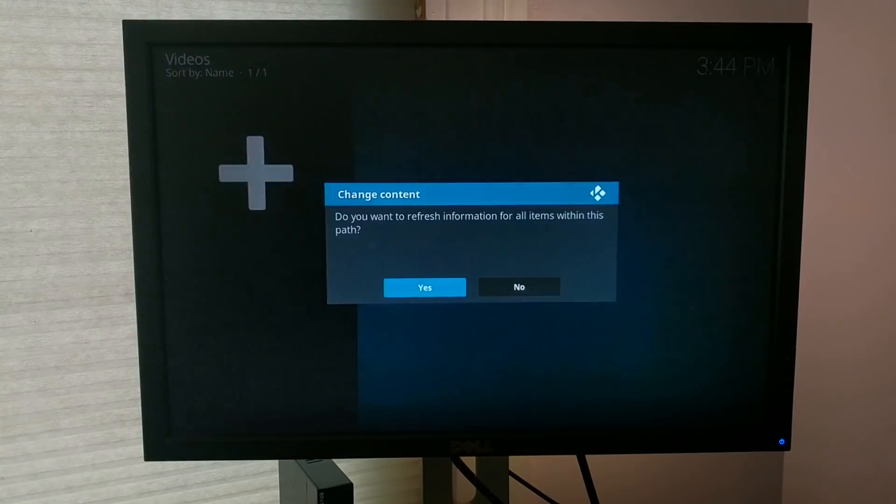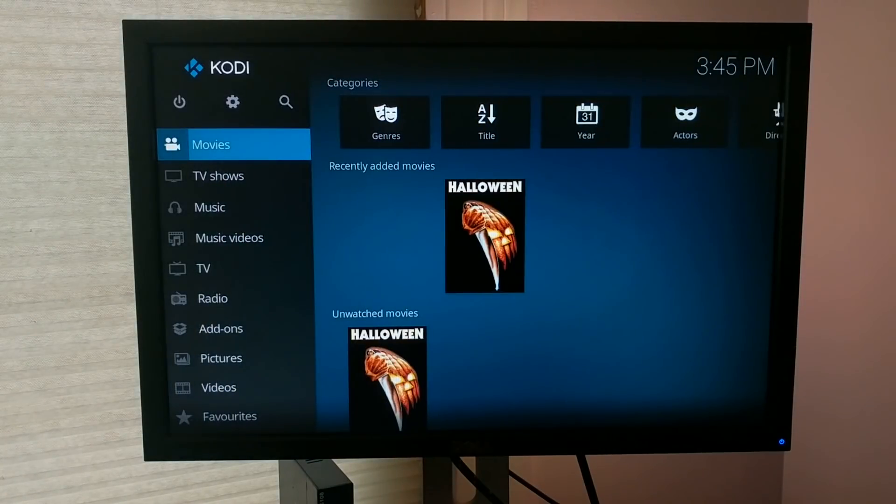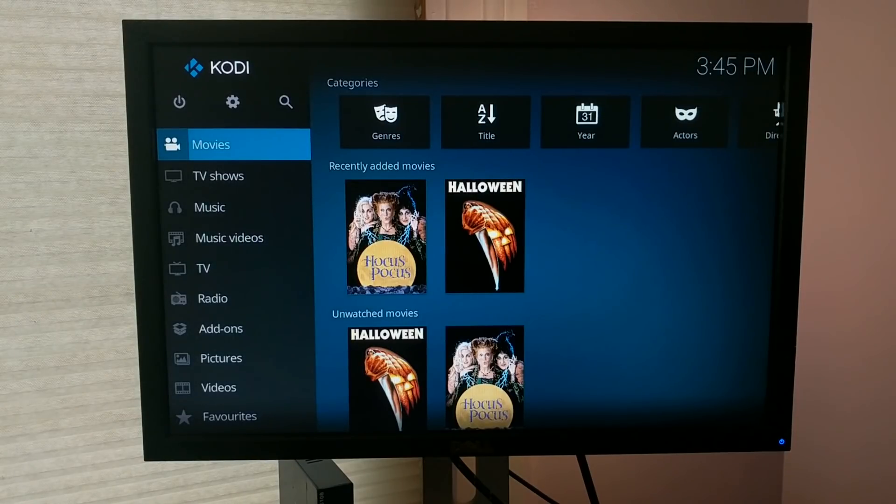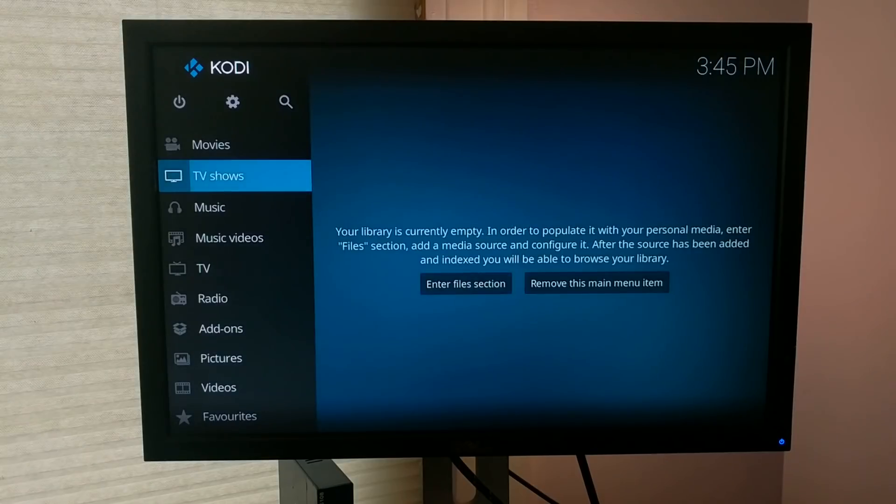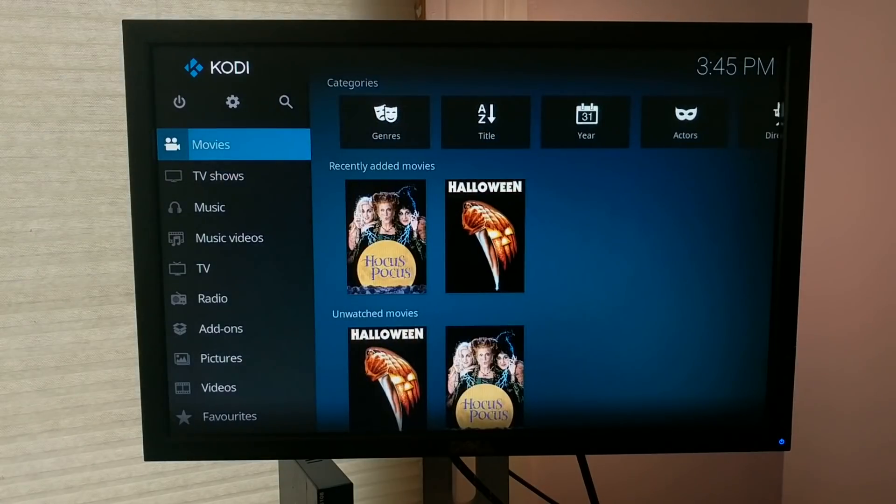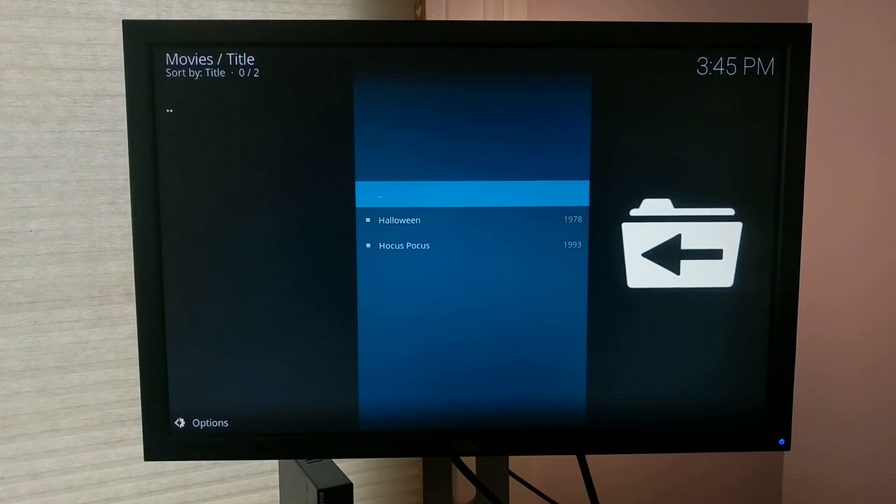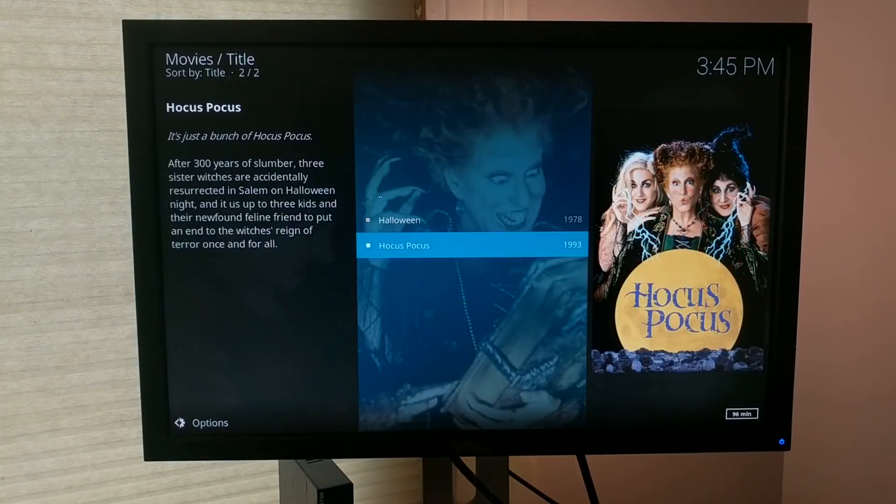So we'll leave everything pretty much as it is and click OK. We do want to refresh the information. And I'll go ahead and back out of this. And now you can see I had two movies that I put in there as an example. You can see them on my movies list. So if I go into movies, I've got the option for these two.